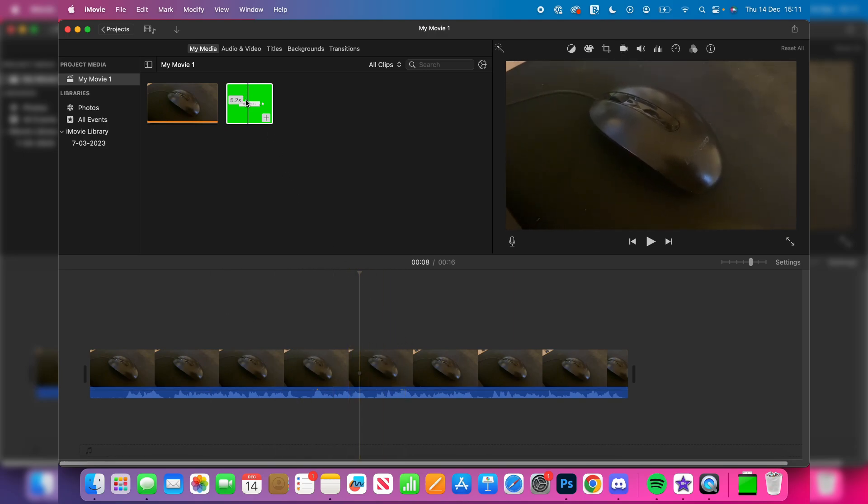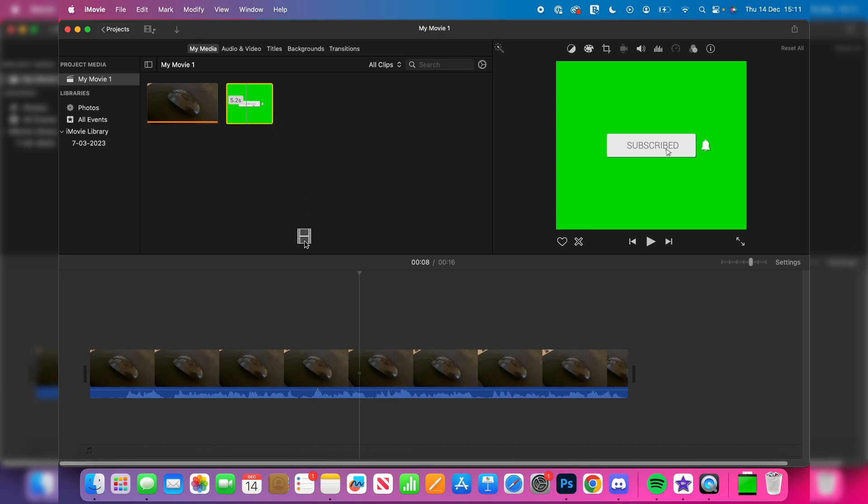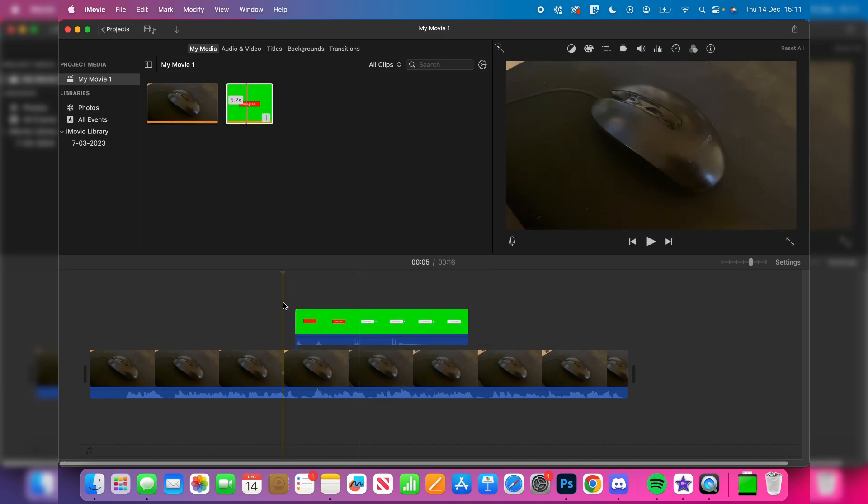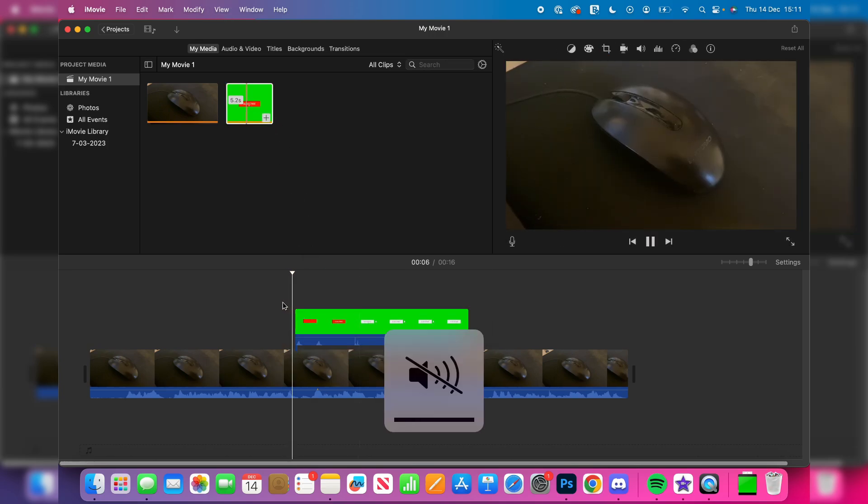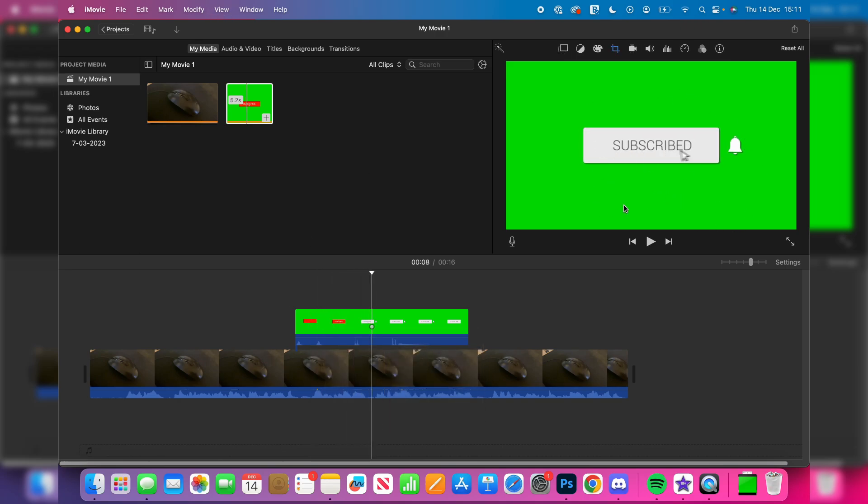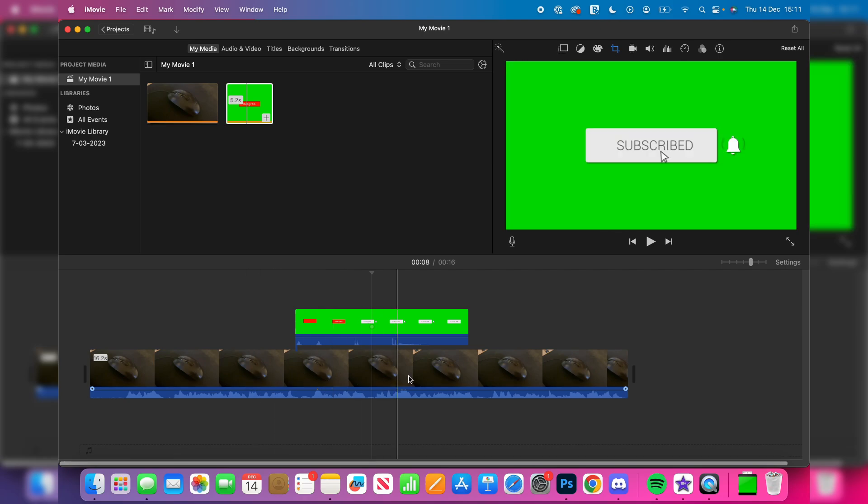So what I'm going to do is drag the green screen video in, and then we can play it back just like this. As you can see, the green screen then appears over it, but of course it's basically blocking the video behind it.